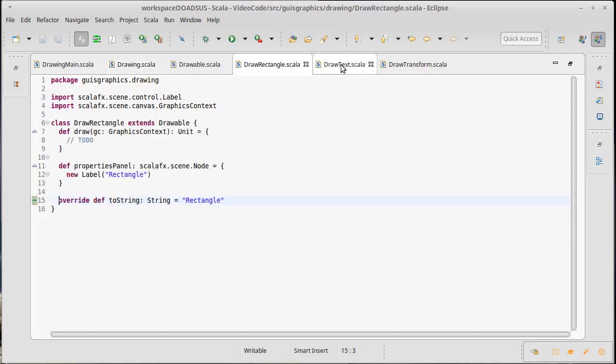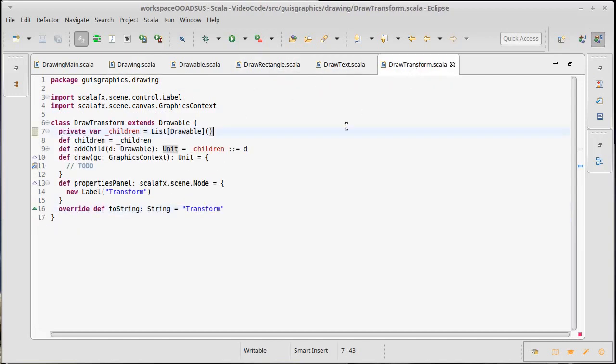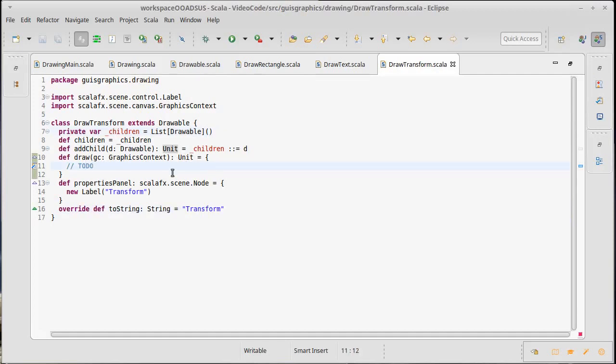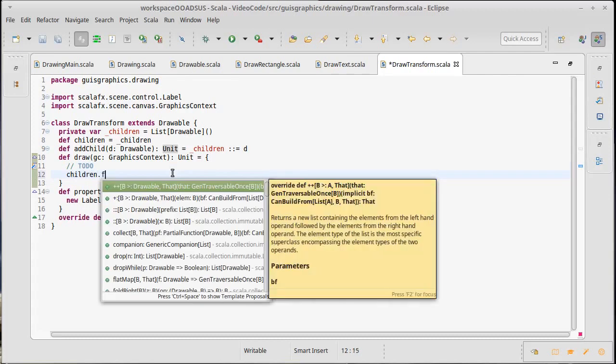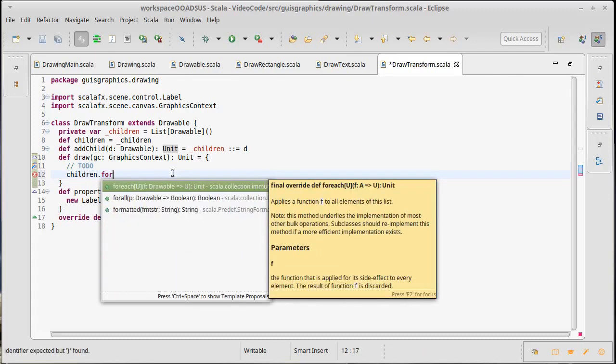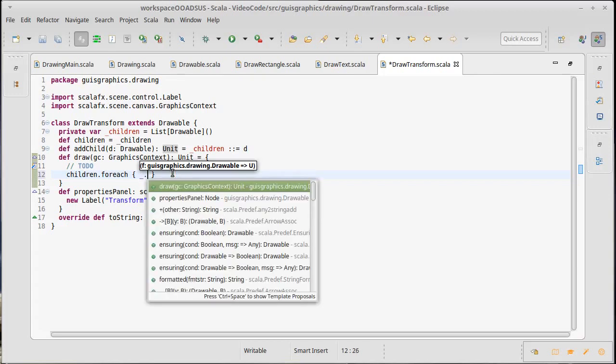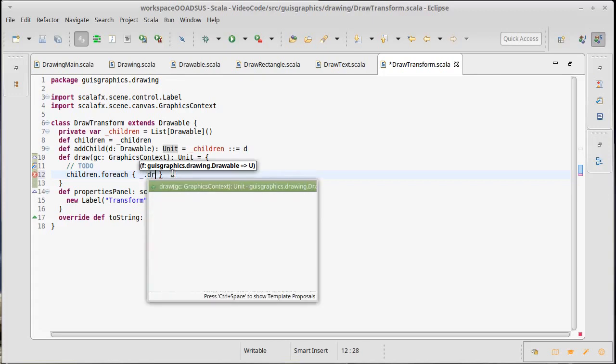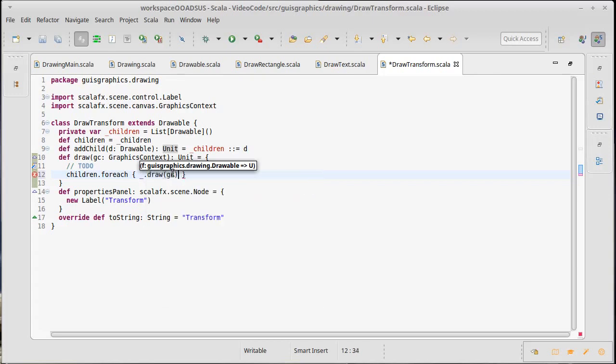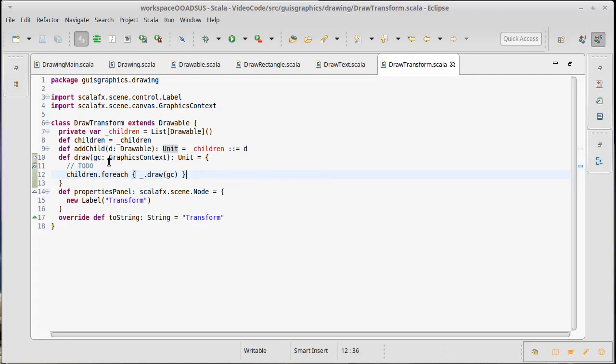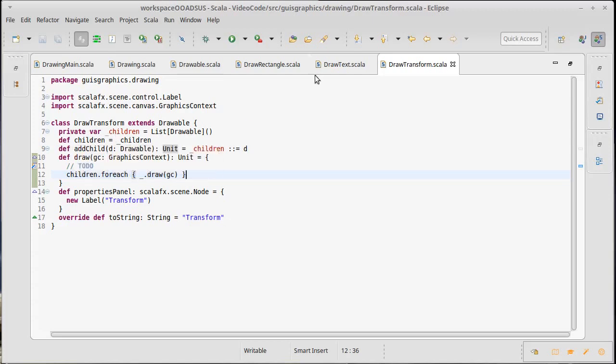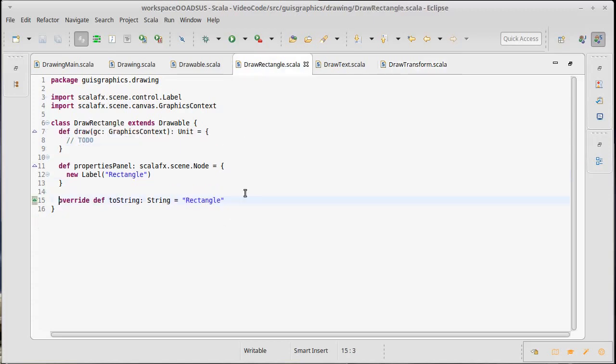What about the rectangle, the text, and the transform? We'll actually come back and visit the transform again. But the one thing that I do know that needs to happen to start with is it has to run through all the children and draw them. So children dot for each of underscore dot draw to the graphics context. I'm leaving the to do in here because we actually haven't applied the transform and we need to talk about what that transform is before we can do so.